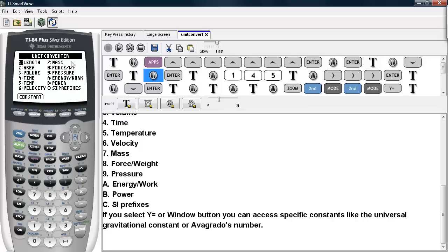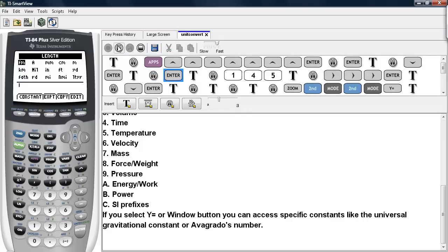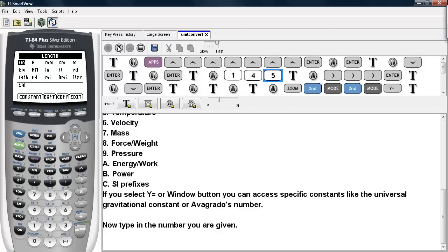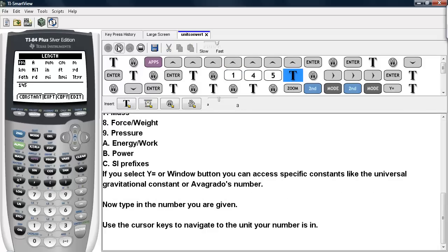We'll go ahead and use the Length option here in order to show how to use this converter. So we use Length. Now let's say that we want to type in a number. I'll type in 145. Now we're going to use the cursor keys to navigate to the unit our number is in. And let's say that our number is in centimeters.